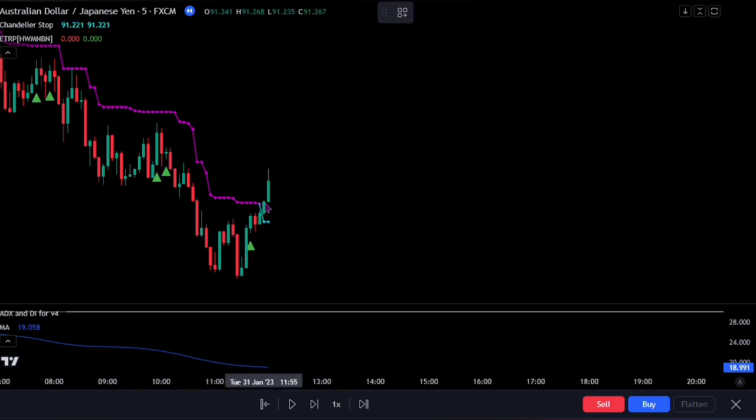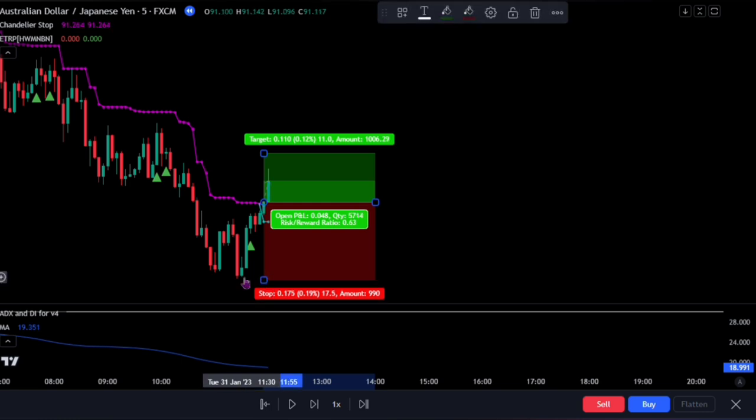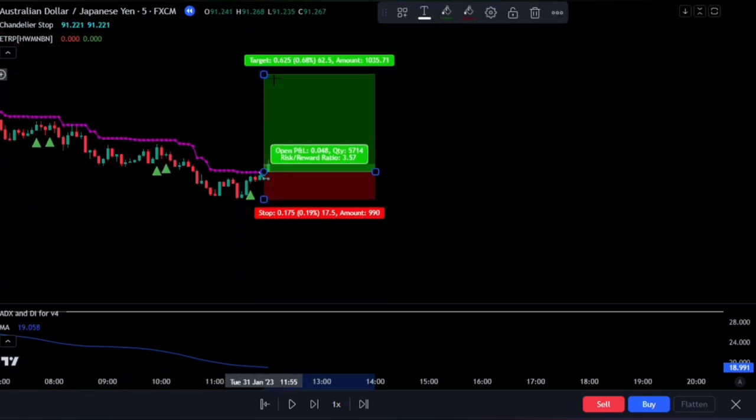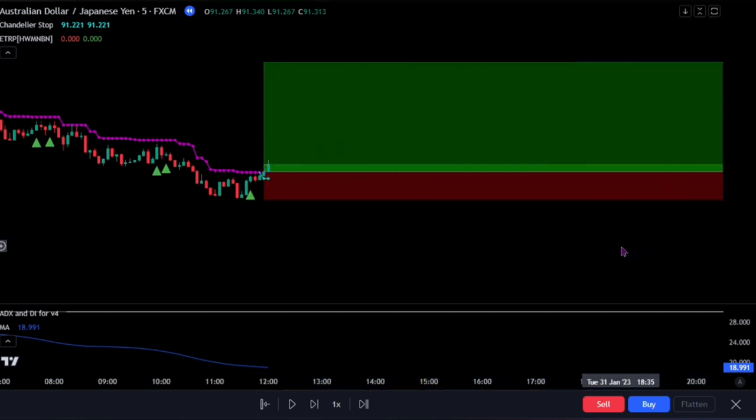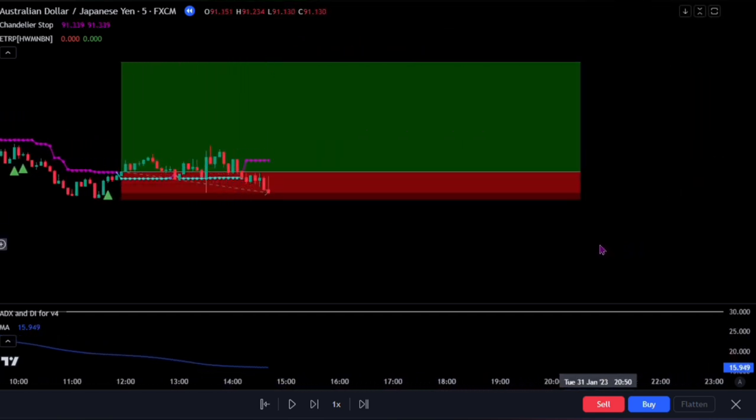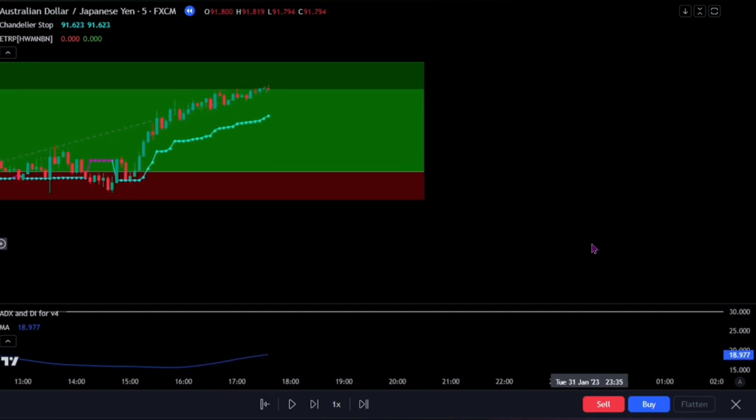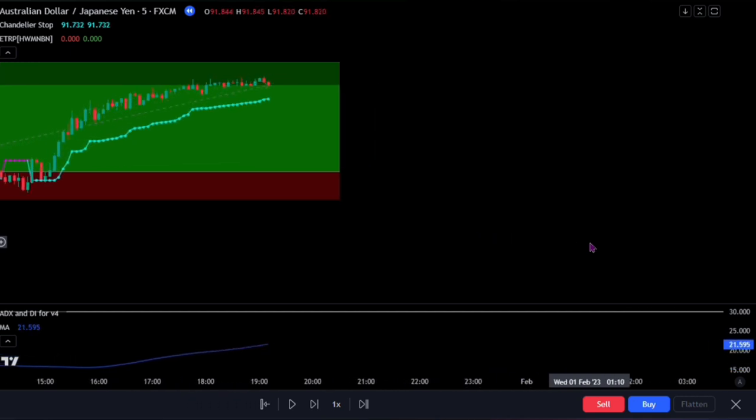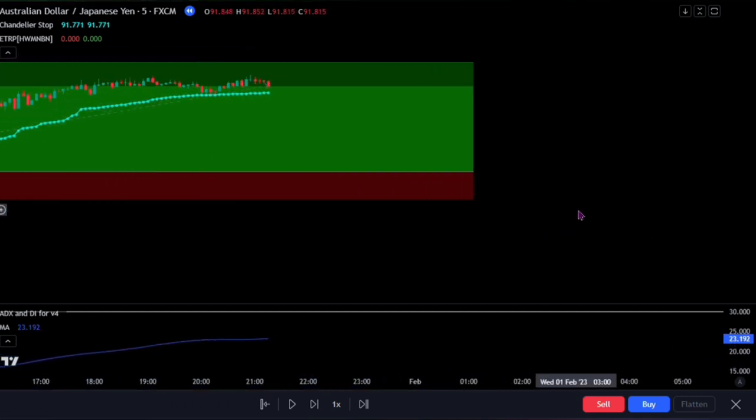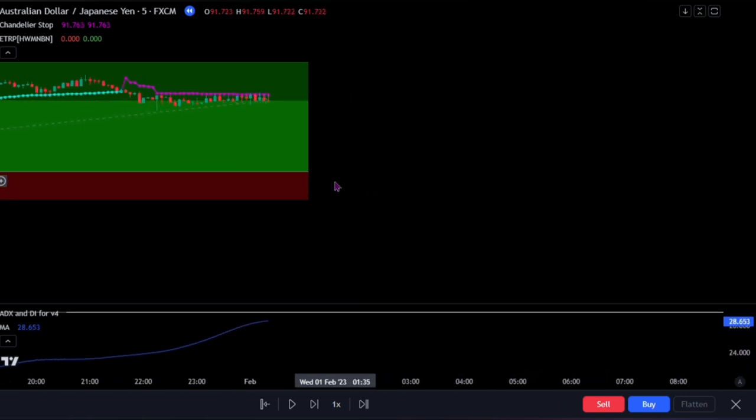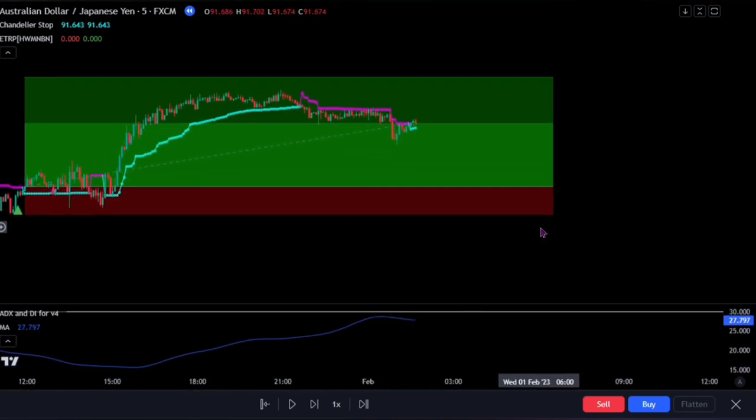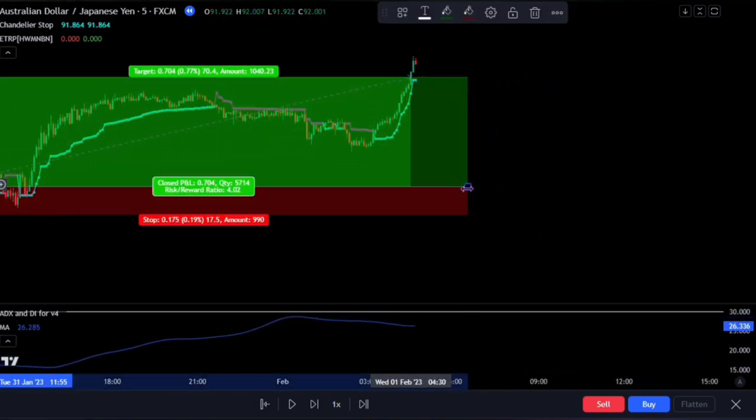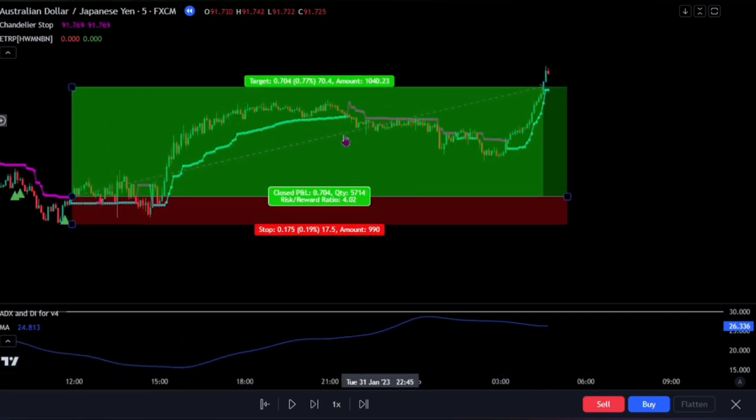We set a stop loss at the recent swing low. And for taking profits, we set it at four times what we risked in the market. And we see it was successful.